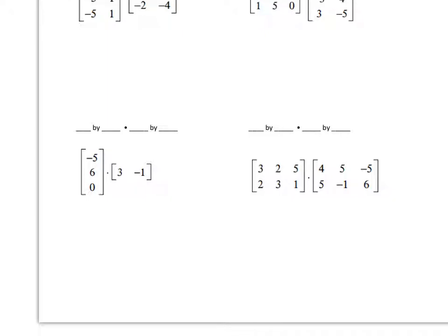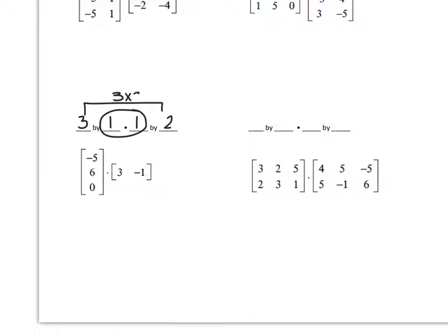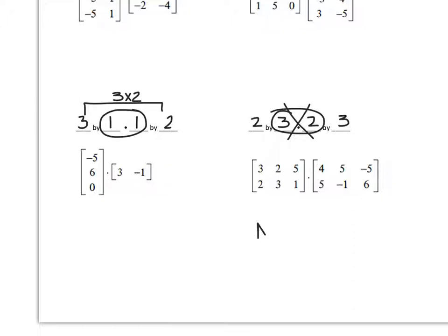The third example was 3 rows by 1 column and 1 row by 2 columns. The inner dimensions are the same, so the result would be a 3 by 2 matrix. The last one was 2 rows by 3 columns multiplied by 2 rows by 3 columns. Since those inner dimensions are not the same, this matrix multiplication is not possible.